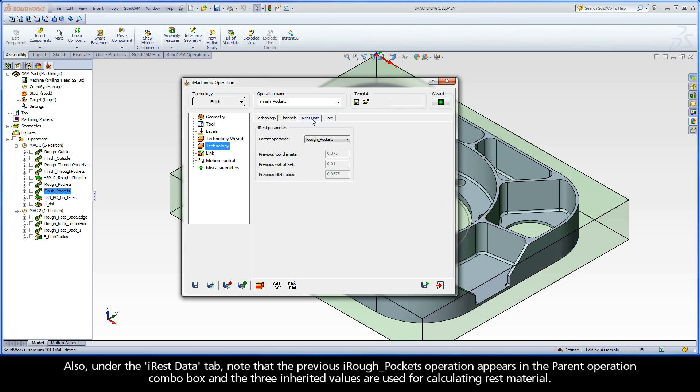Also, under the iRest data tab, notice that the previous iRough pockets operation appears in the parent operation combo box and the three inherited values are used for calculating rest material.